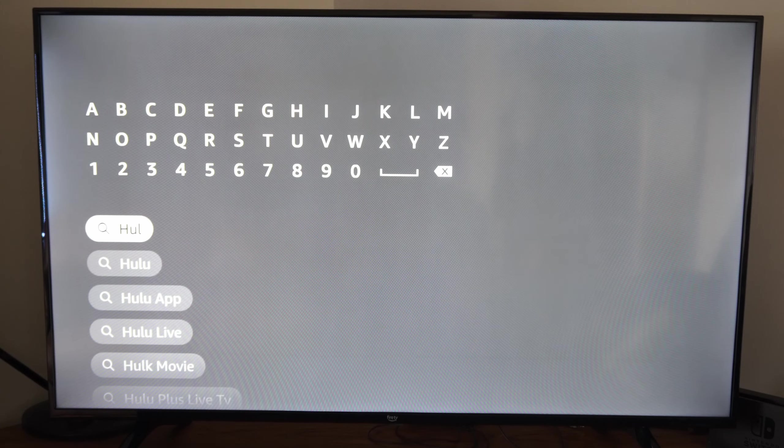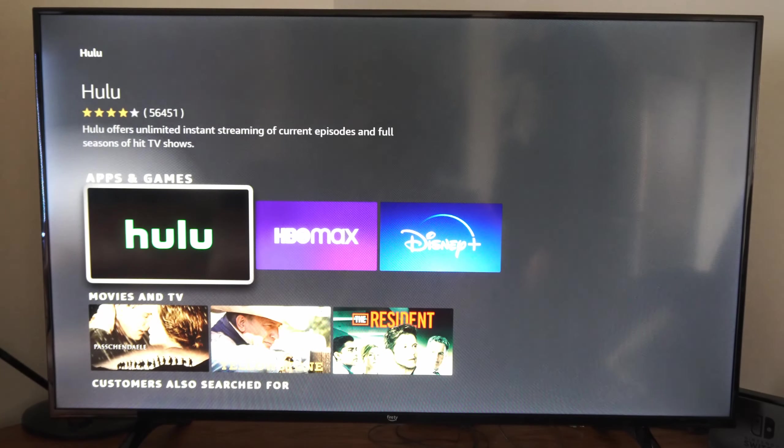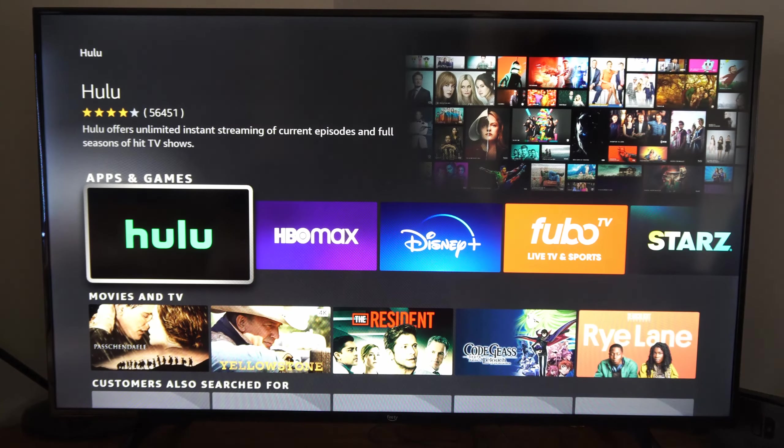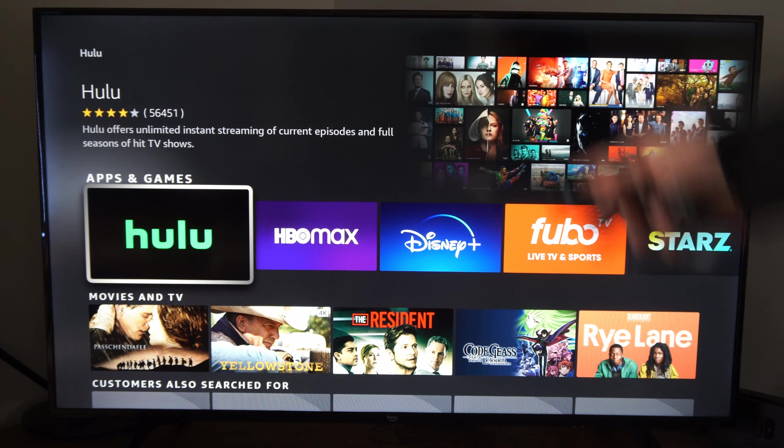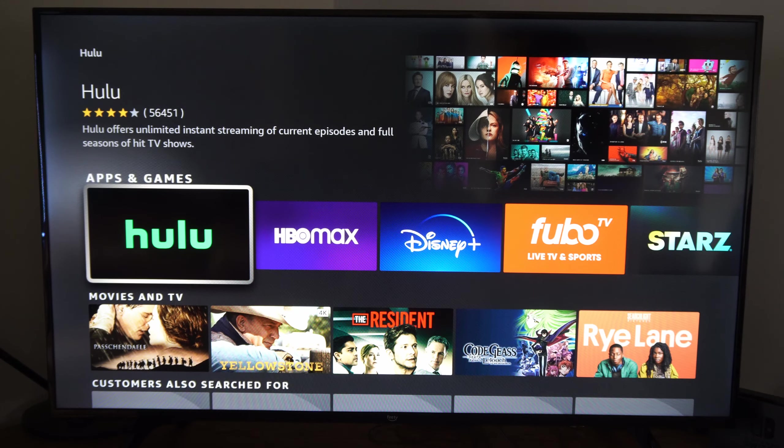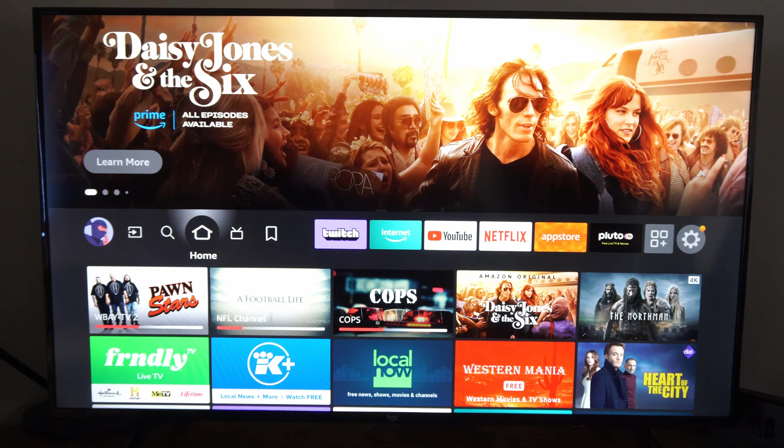And then it should pop open right here. So if you are struggling to find it under that Not Installed list, right here is an easy way to find it.